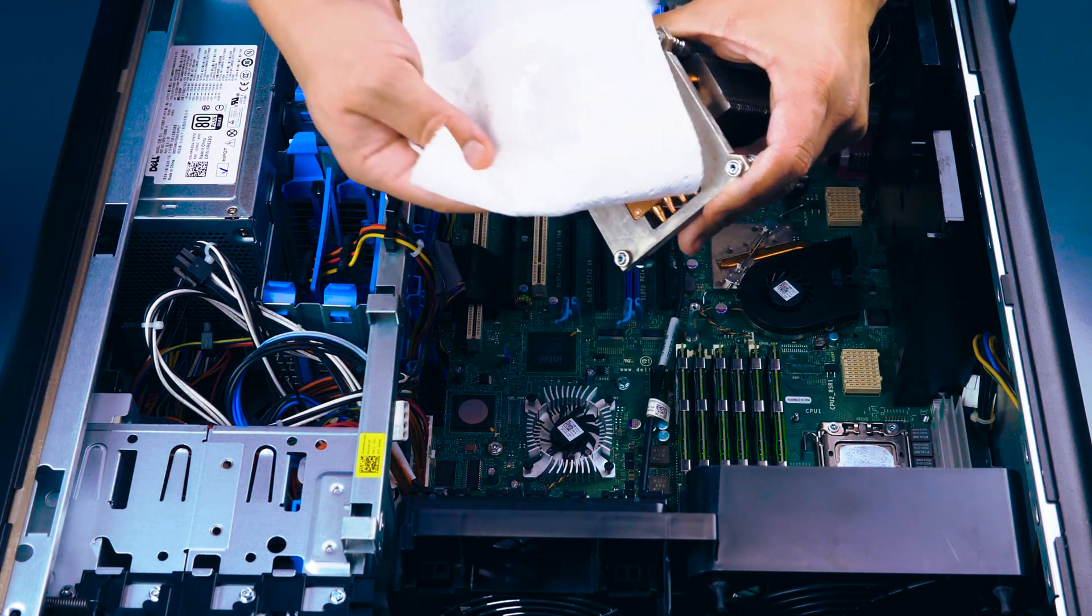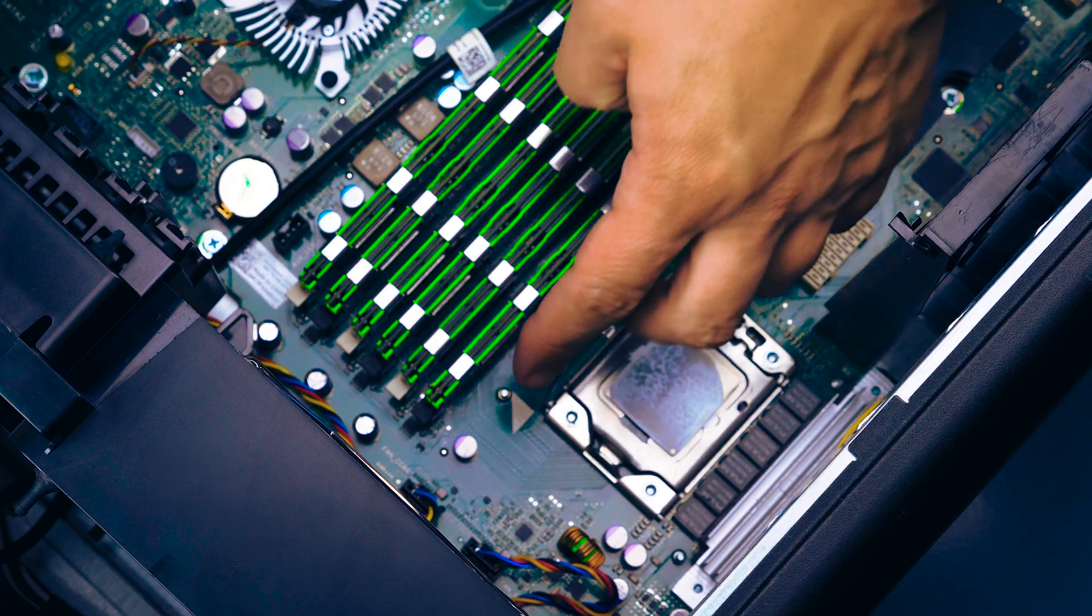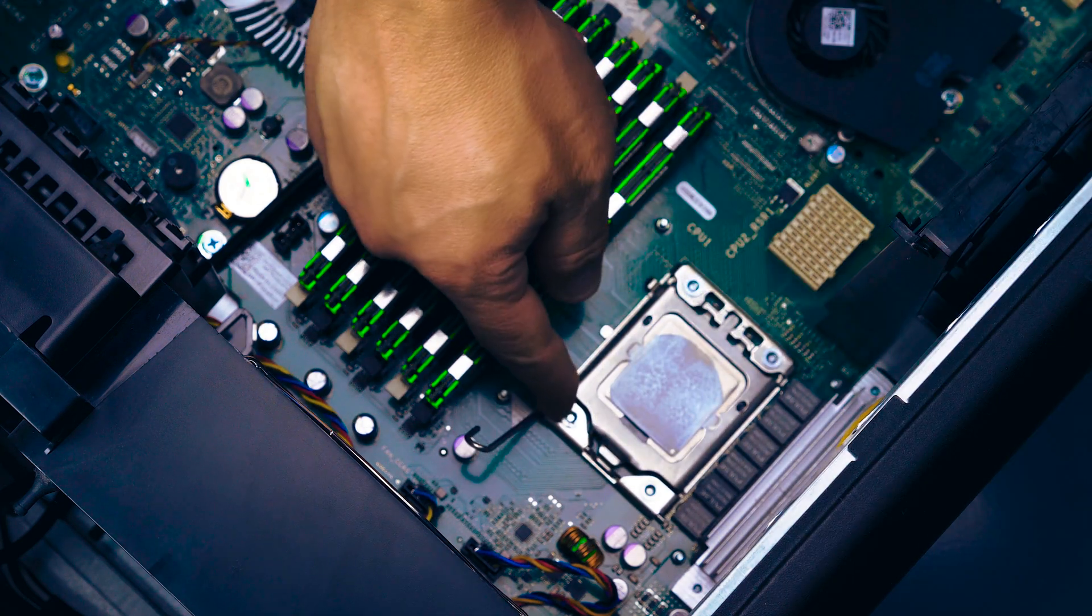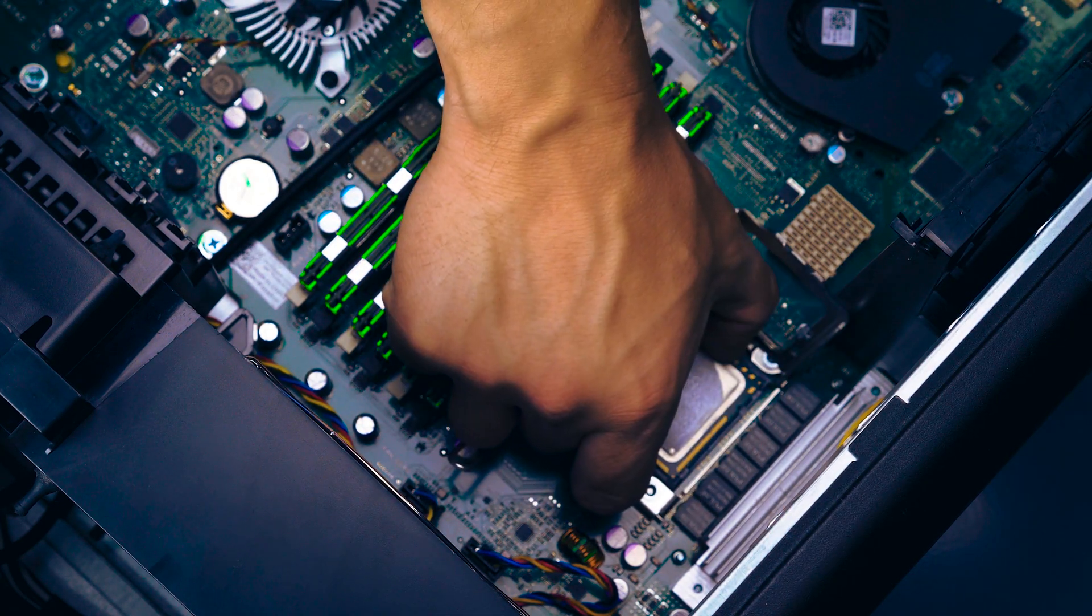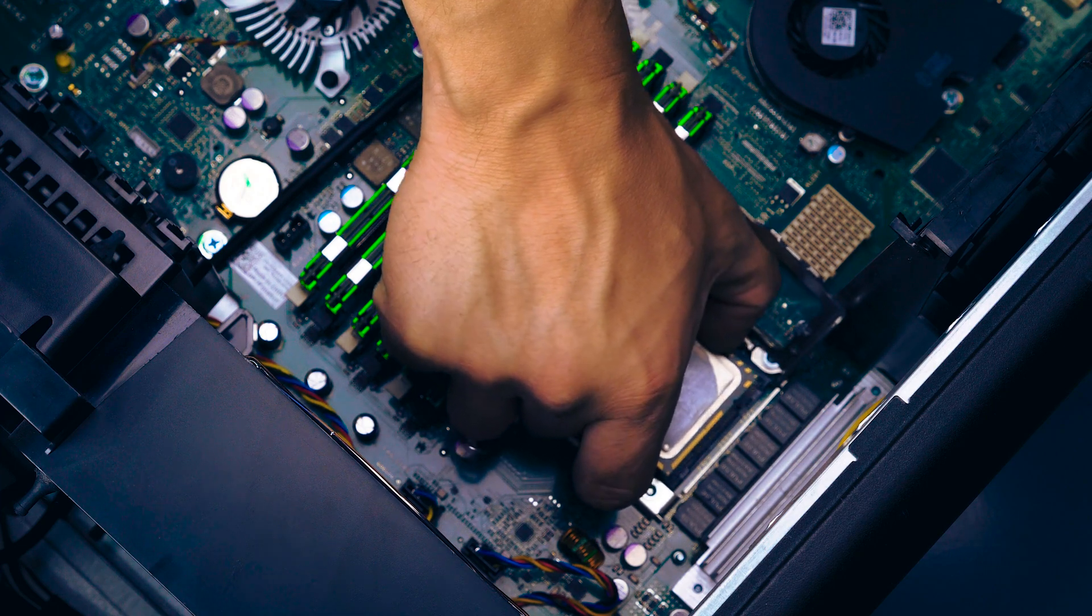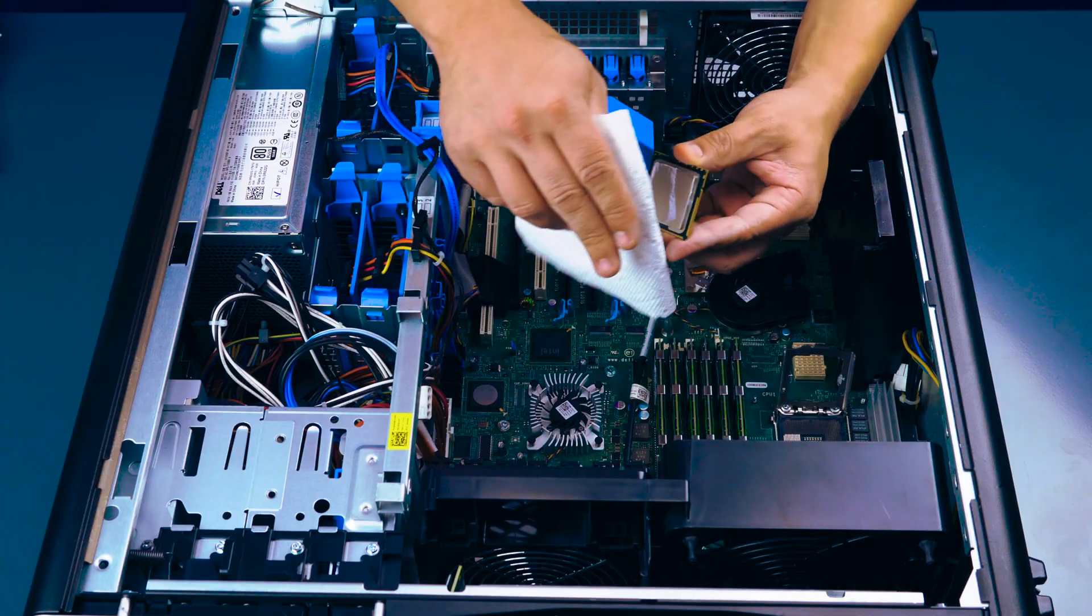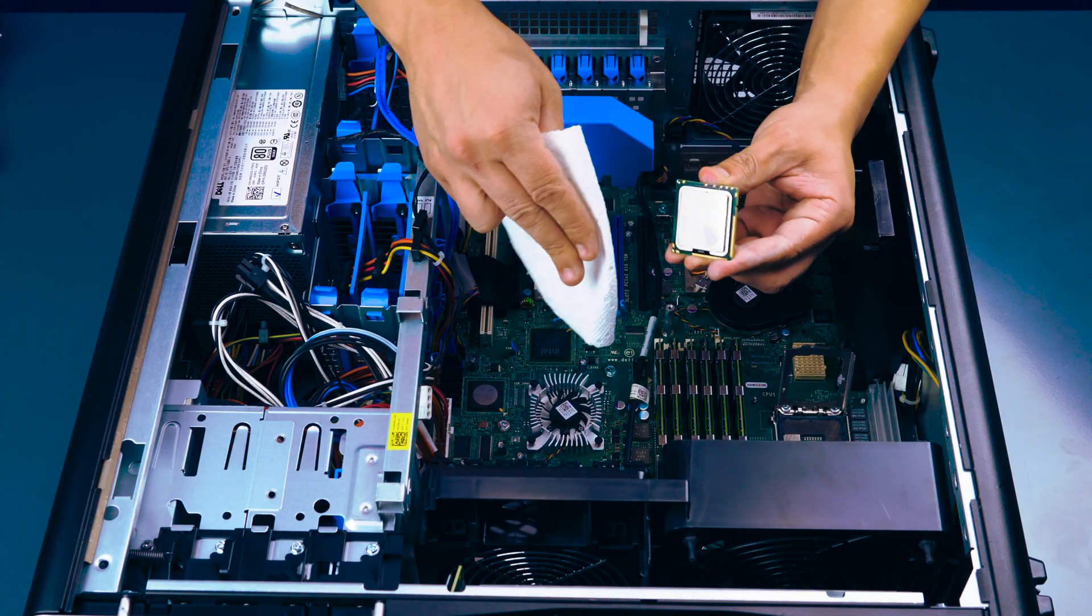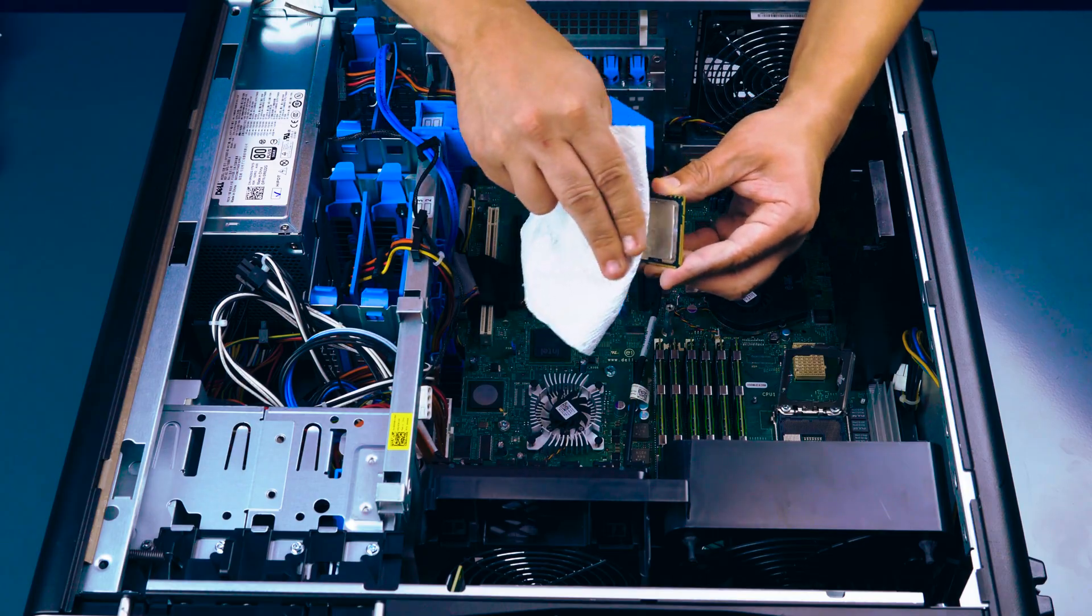Remove any installed processor by carefully pulling back the retention pin, lifting the processor cover, and then, only touching the sides of the processor, gently lifting it out. This can also be cleaned with paper towel and rubbing alcohol.